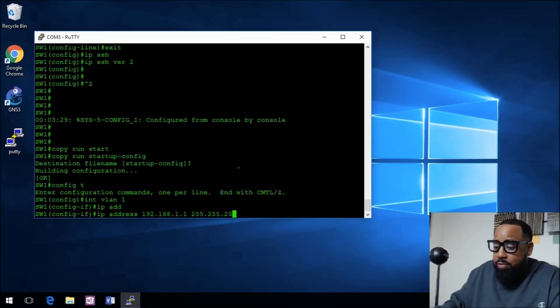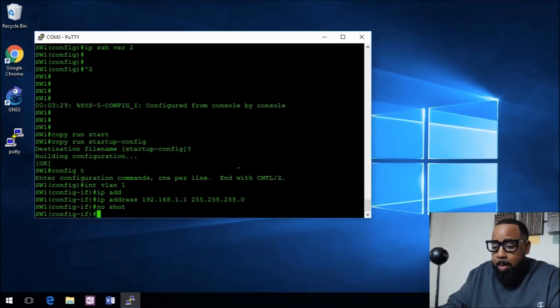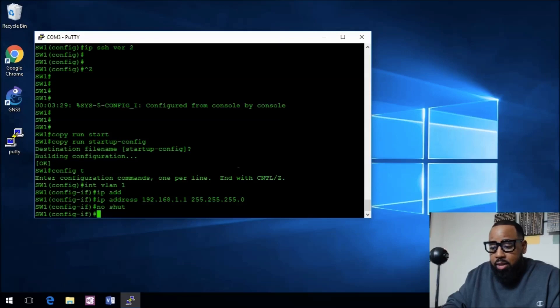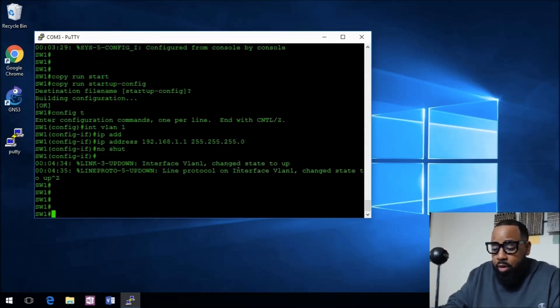We'll do a no shut and now this should automatically be good to go because we already have a port on it.